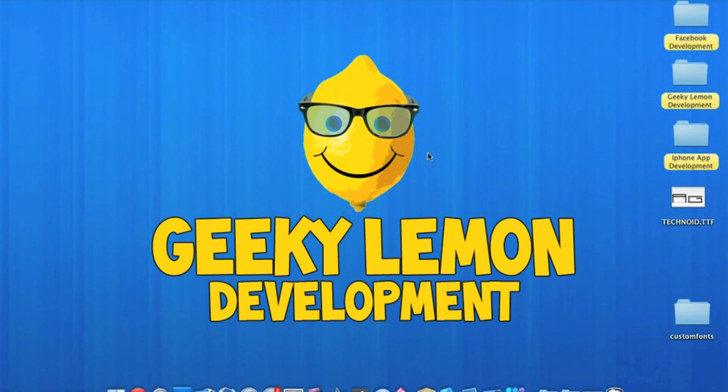Hey guys, this is Aaron from Geeky Lemon Development and welcome to our weekly tutorials. This week I'll be showing you how to add custom fonts into your project.